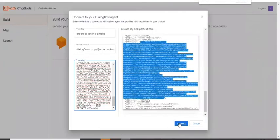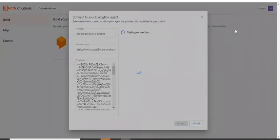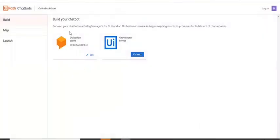And let's say connect and you'll close this. So now you have integrated your chatbot with your DialogFlow agent.